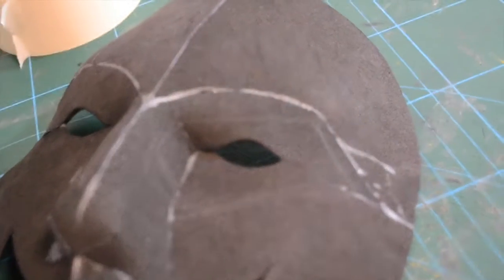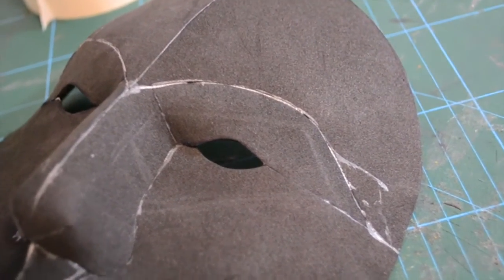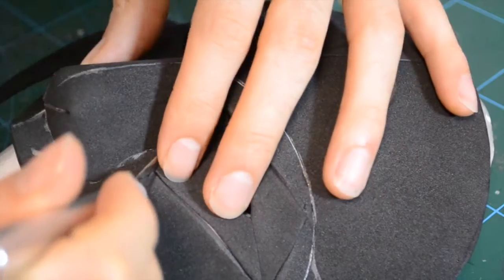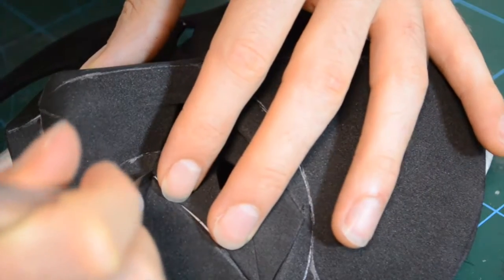Yeah and this is how it looks like. Already better but now I had to cut in the holes.